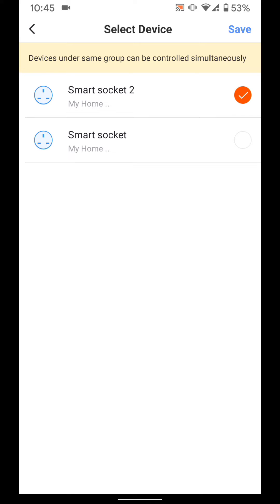Select the smart plugs that will be part of your group. Then tap save.